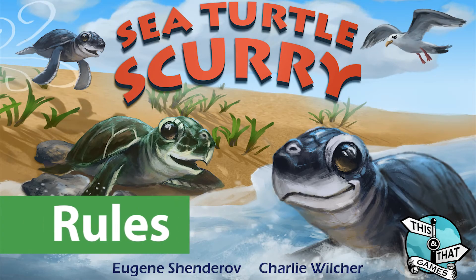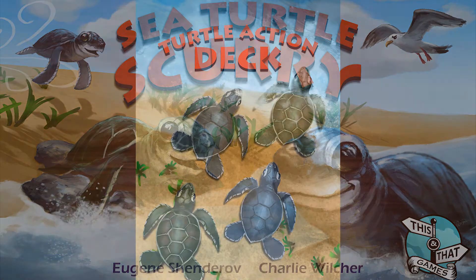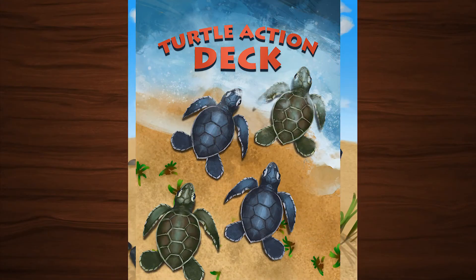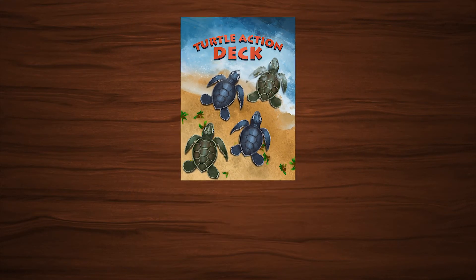These are the rules for Sea Turtle Scurry. To start the game, shuffle the turtle action deck and place it within reach of all players.